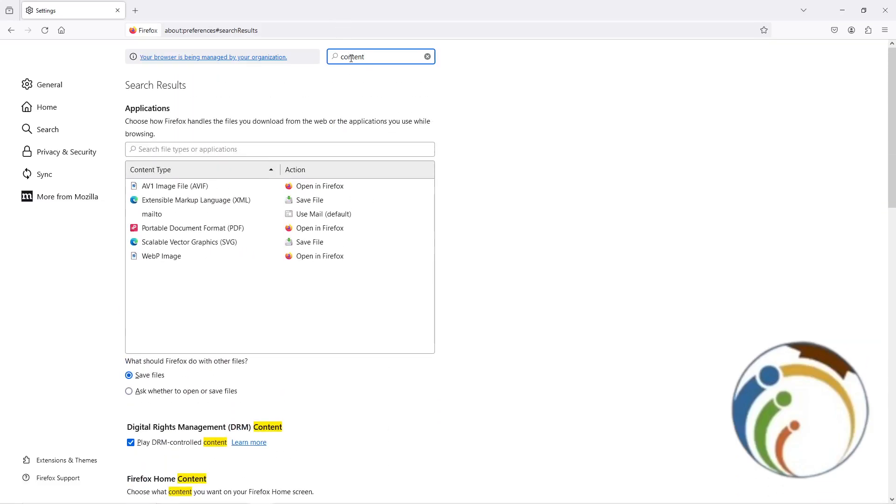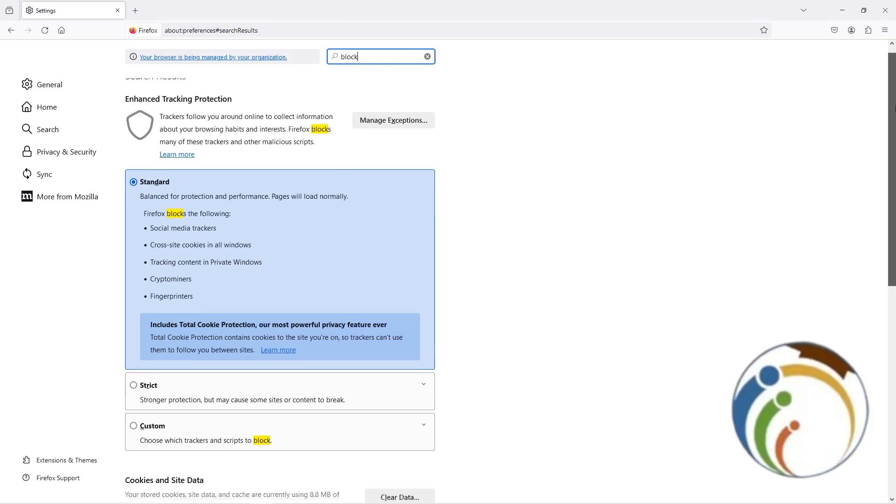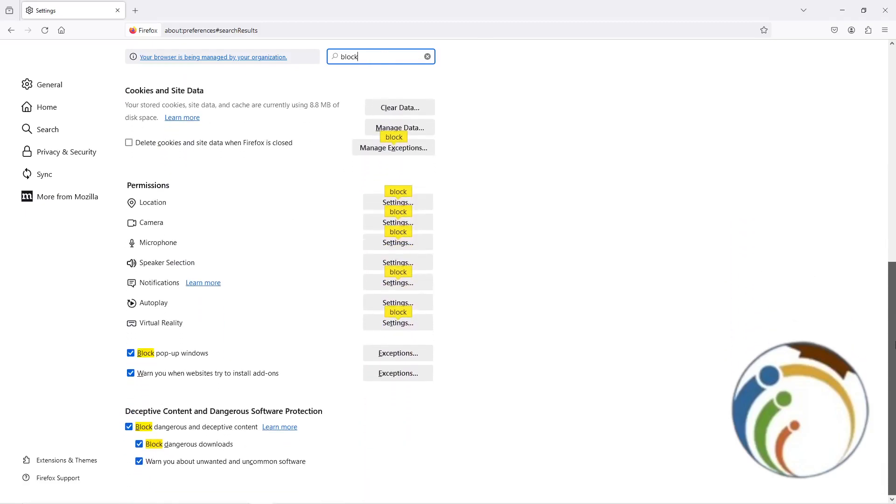Once you type Block like this, the search result will automatically be like this. You will start to see that you need to scroll down.